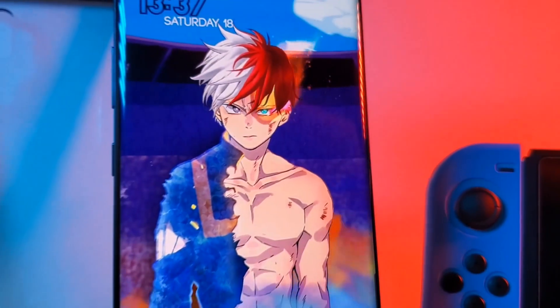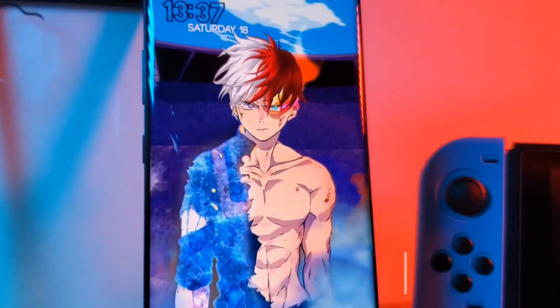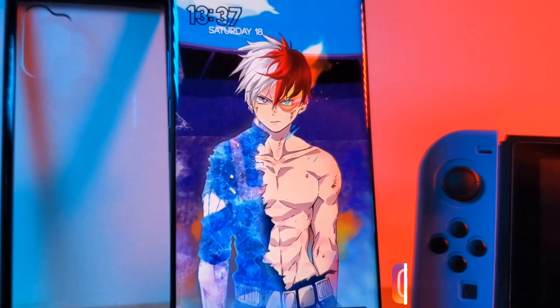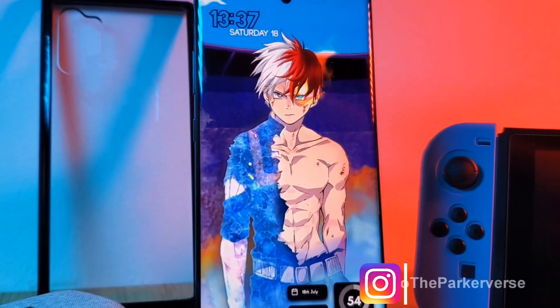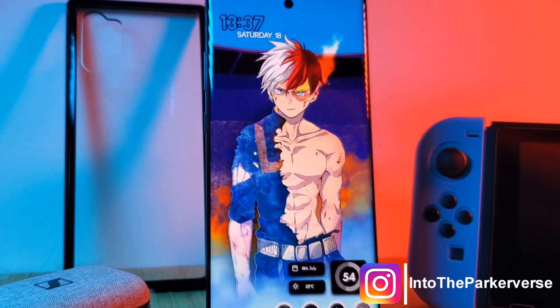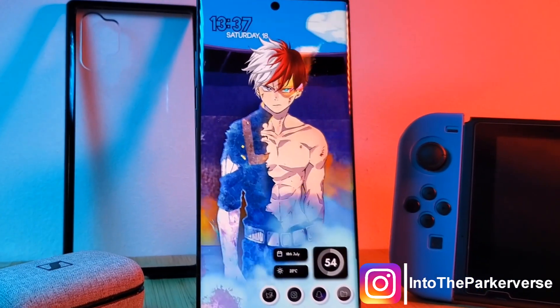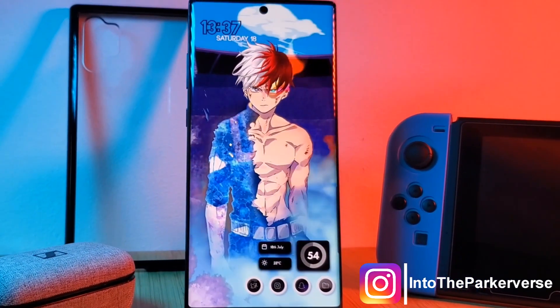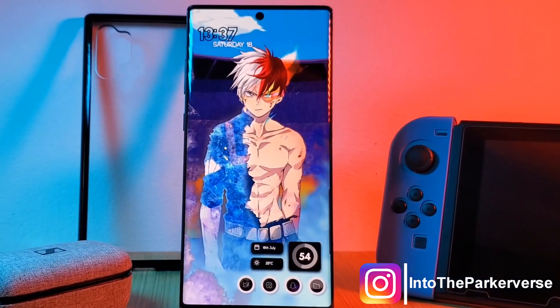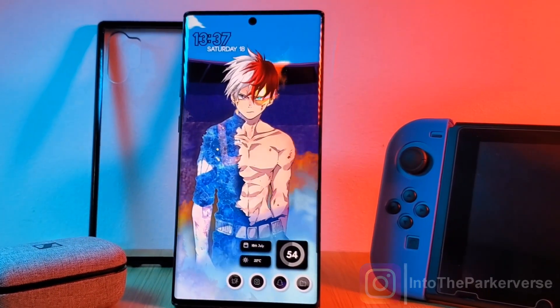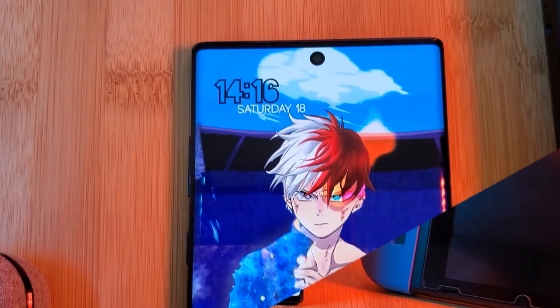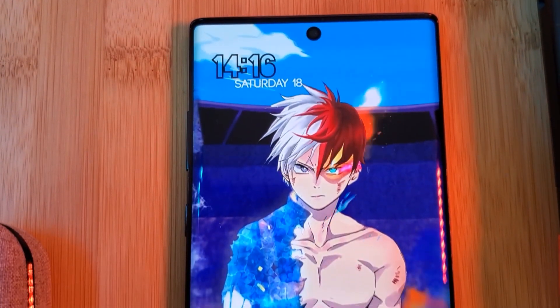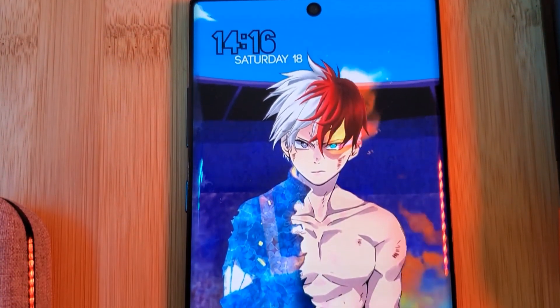Hey guys, welcome back to the Parkverse. This week I bring you another user-requested live wallpaper and home screen setup, this time from My Hero Academia's fire and ice hero, Todoroki.